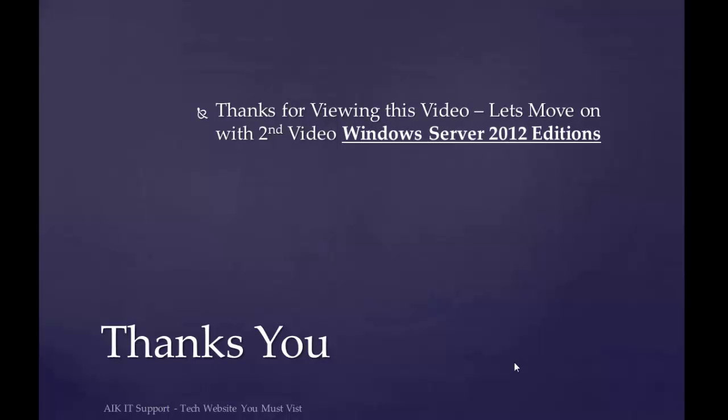Thanks for viewing this video. Let's move on with the second video, which is Windows Server 2012 editions. Thank you very much.